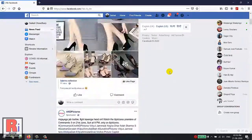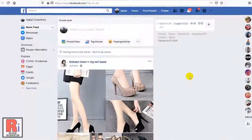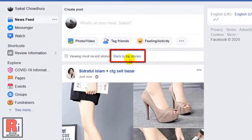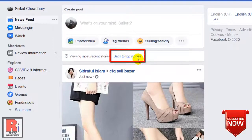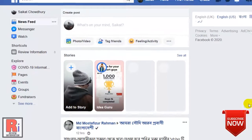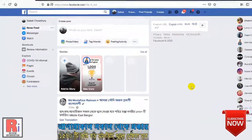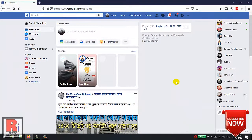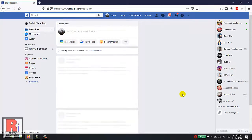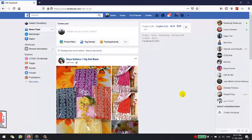If you ever want to switch back to view posts in the previous default order, just click back to Top Stories. And your Facebook feed is back to previous default order. So in this way, you can sort your Facebook feed chronologically on your computer.